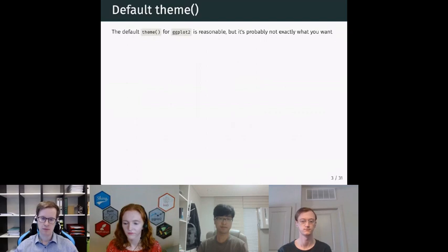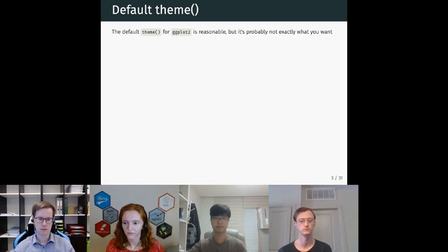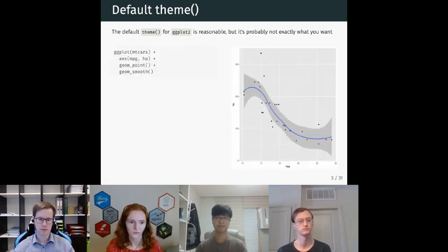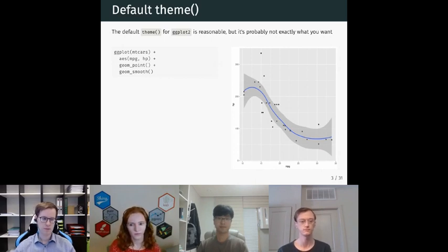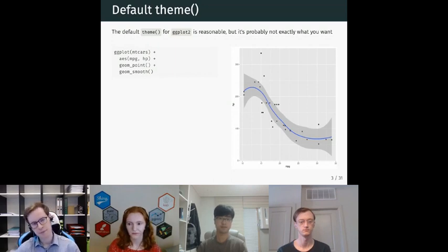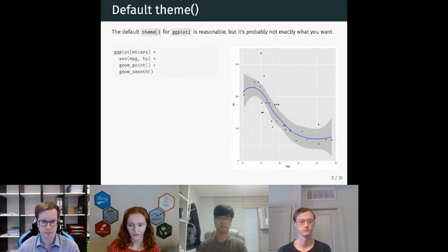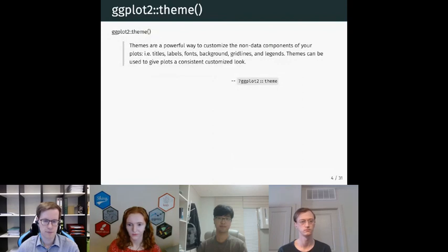The default theme that ggplot uses is reasonable — there's nothing bad about it, but you probably want to make some changes. In this example, I'm plotting the mtcars dataset, plotting mpg on the x-axis and hp on the y-axis, using a point geom and a smooth geom. The theme has a grey background, plain text, fairly simple and reasonable. Themes in ggplot are a powerful way to change the non-data components of a plot — text, fonts, backgrounds, gridlines, legends — things that don't go into the aesthetics.